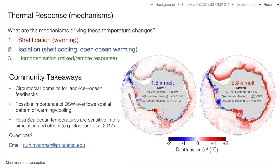In summary, we found a highly spatially and temporally variable thermal signal on the Antarctic continental shelf in response to coastal freshening, resulting from a combination of three mechanisms: stratification of waters, isolation of shelf waters from open ocean waters, and homogenization of shelf waters. Two community takeaways: first, our simulations revealed strong remote feedbacks, highlighting the importance of resolving the entire circumpolar domain for land ice interactions and projections. Second, many thermal signals on the shelf were strongly dependent on proximity to dense shelf water convection — a process that is very much under-resolved in global models.